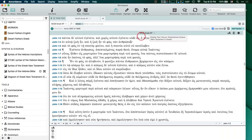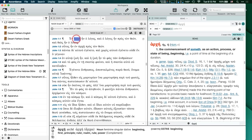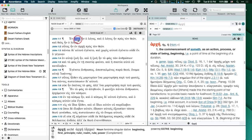When I'm in the text and I'm looking at a word, I can triple-click on a word and it's going to amplify to the default lexicon. In this case, when I triple-clicked on 'arke,' it opened up BDAG.